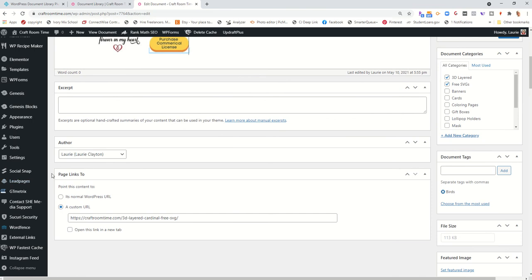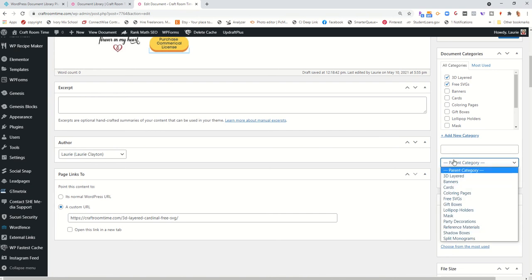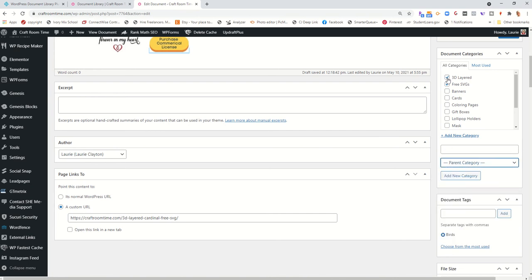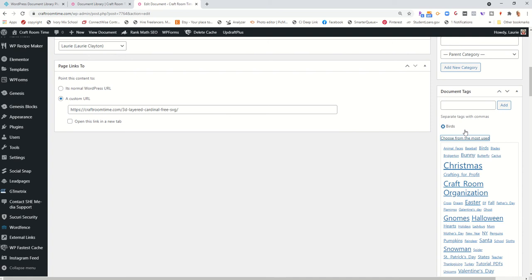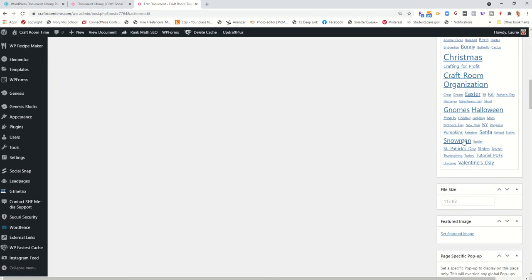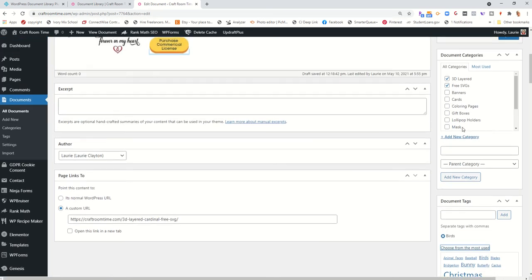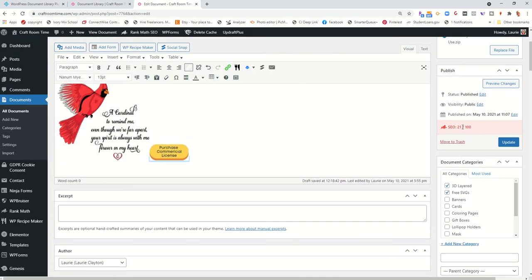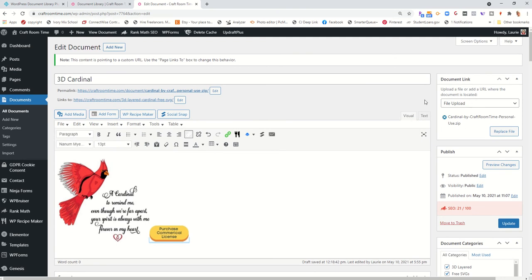And then once that's done, you can use the post links plugin to redirect this URL that really is just a blanket URL and decide where it wants to go. And then over on the right, you'll select your categories and you can make new ones and select your tags and make new ones. And you can do all of that on the fly.